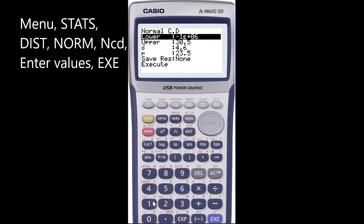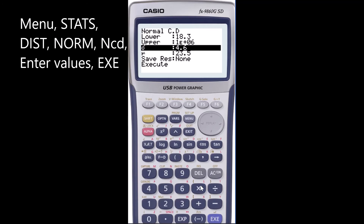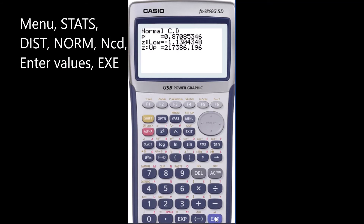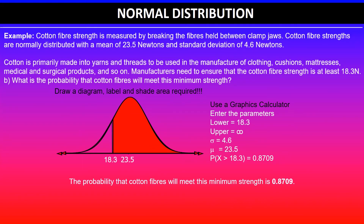So for this part, the lower value was 18.3 because it was at least 18.3, and the upper value is positive infinity — we can enter a large number like 100,000 to represent that. With a standard deviation of 4.6 and mean of 23.5, this gives a probability of 0.8709. So the probability that codon fibers will meet this minimum strength requirement is 0.8709.